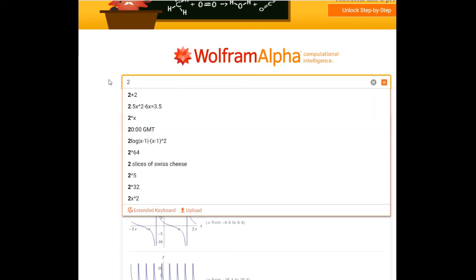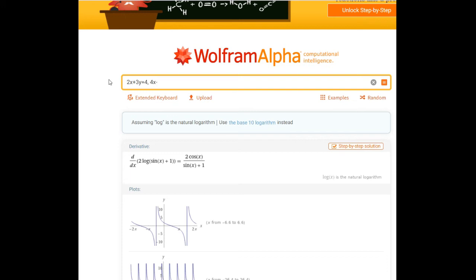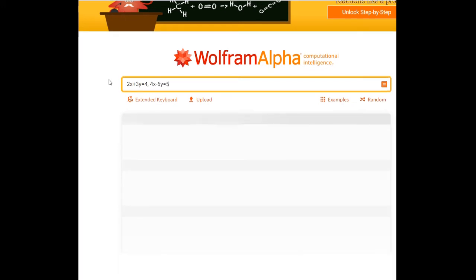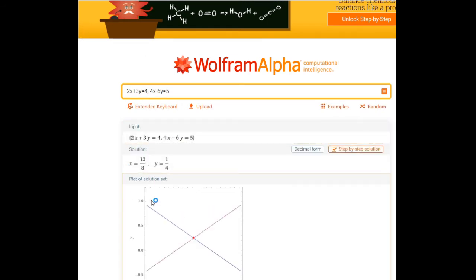For example: '2x + 3y = 4' and '4x - 6y = 5'. If you press enter it will try to solve it. You can also add another variable — add z here: '2x + 3y + 2z = 4', and add another equation: '2x + z = 5'.